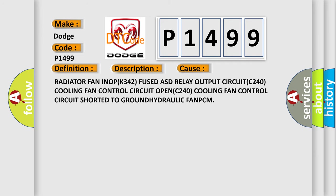Radiator Fan INOP K342 Fused ASD Relay Output Circuit C240, Cooling Fan Control Circuit Open C240, Cooling Fan Control Circuit Shorted to Ground, Hydraulic Fan PCM.